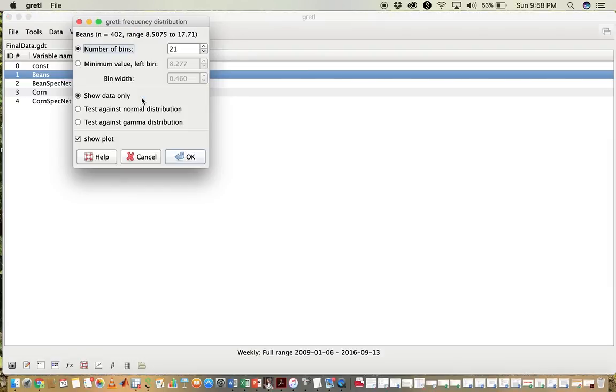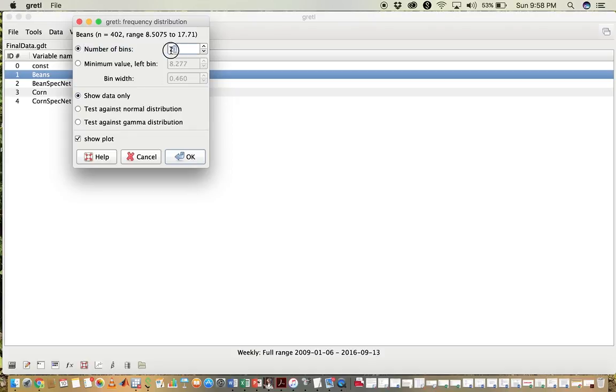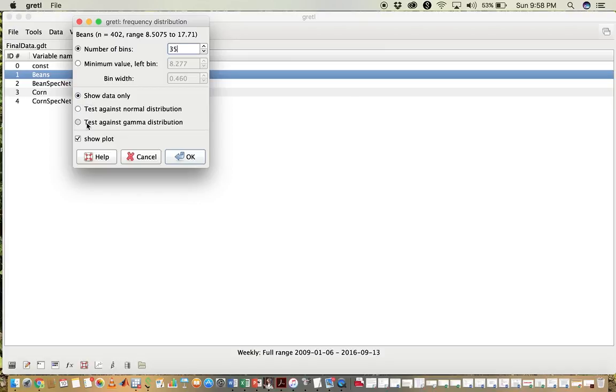Now what we need to do for the histogram is select the number of bins. This is the number of vertical lines in the histogram. Here we're going to use 35, but the number depends on your data series, specifically on the number of observations in the series. We're going to click Show Data Only and then Show Plot.